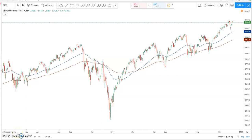Hi, this is Jack from Alpha Charts, and today we're going to do an educational video on how to select stocks from a top-down approach. Before we get started, this is not a recommendation to buy, sell, or hold any stock or security. This is for informational purposes only.